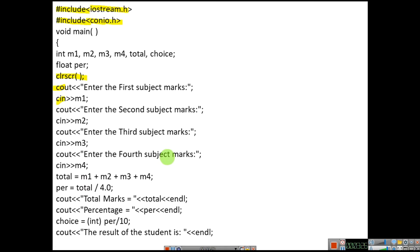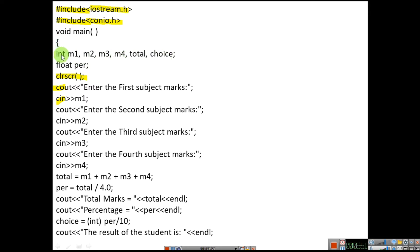We need to enter the marks to calculate the total percentage. We have considered 4 marks: int m1, m2, m3, m4 are the marks of each subject. Then we have total, then we have choice — these are the different variables declared under integer. One more variable is float per, that is percentage, declared under float.